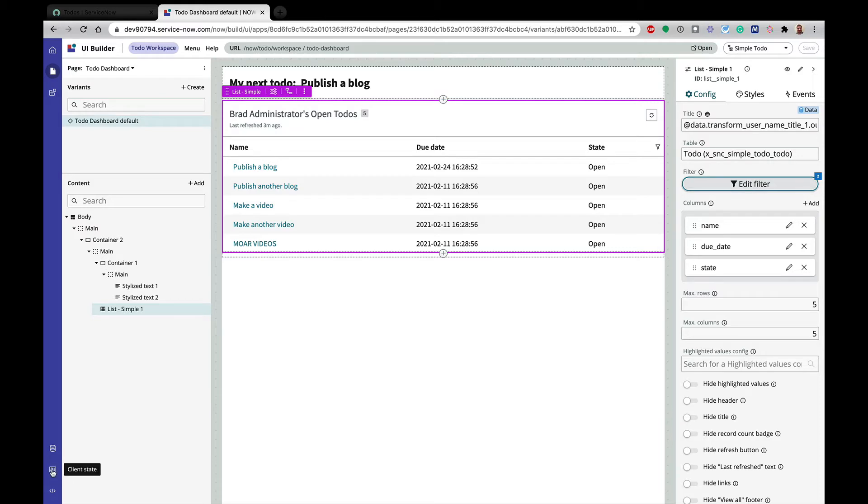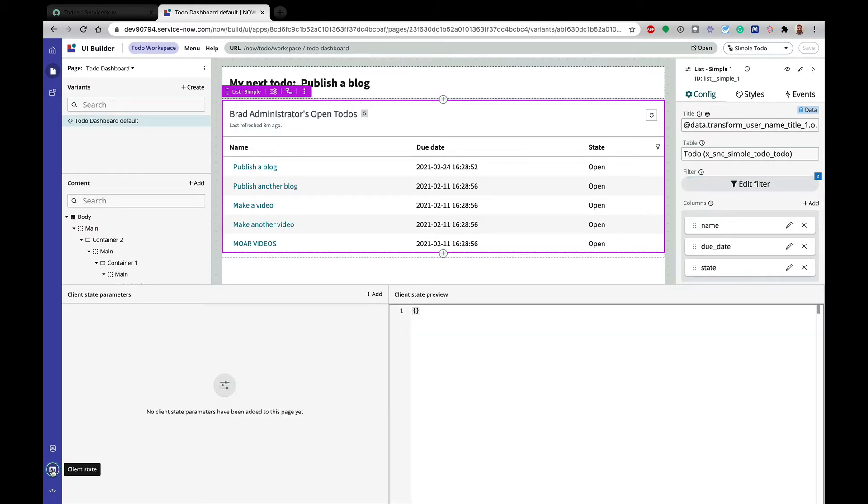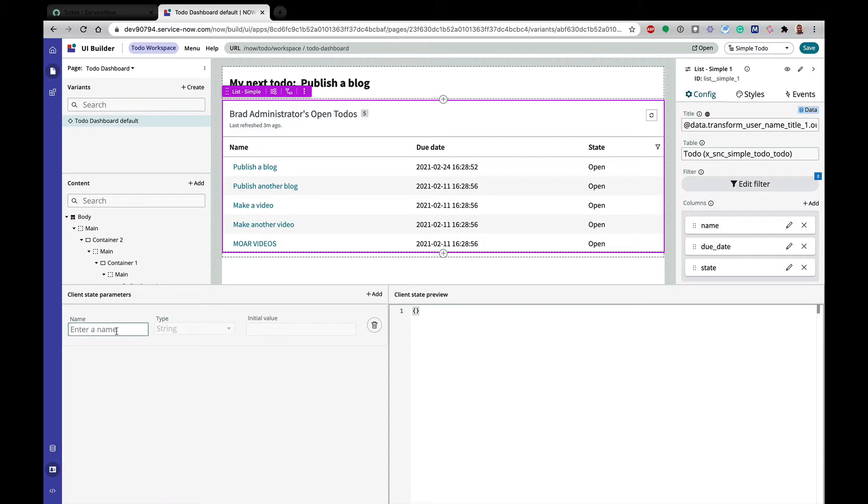But first, I'm going to set a new client state parameter, and you'll hear these referenced as client state parameters or client state variables. But basically, this is similar to building web components, where you're managing the state of your component. And in this case, this is just different state variables on our page that we can then manipulate and reference in different places.